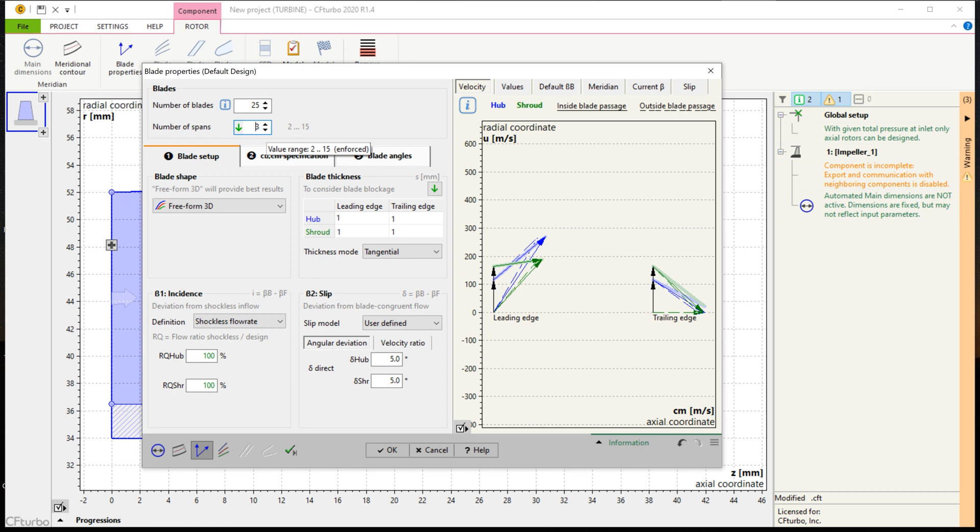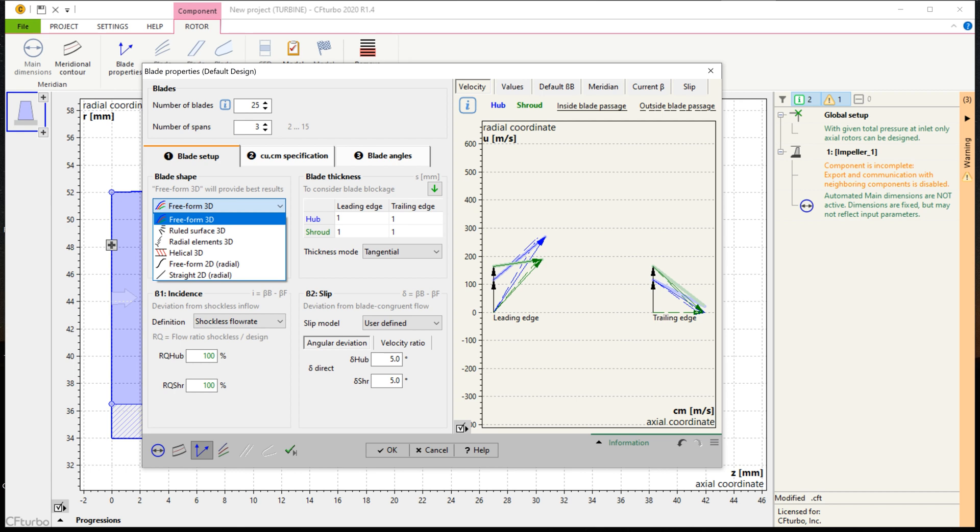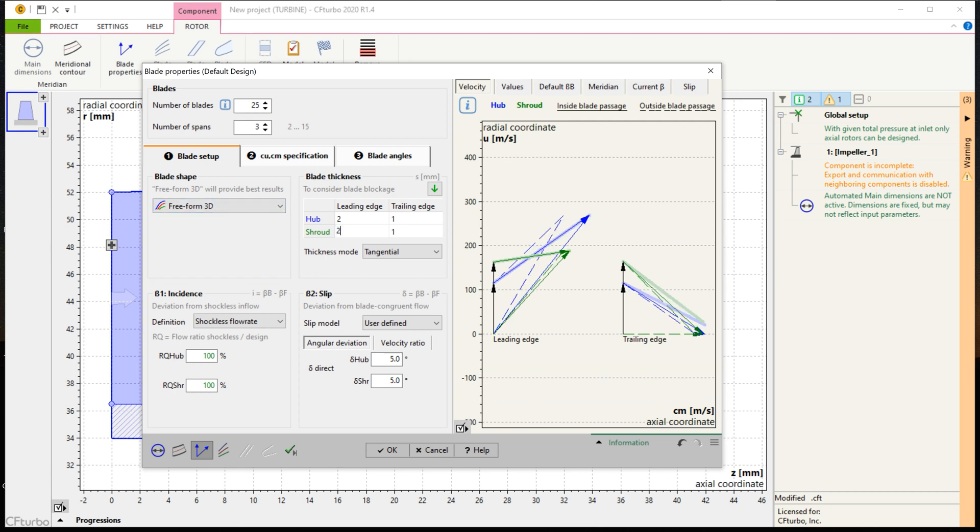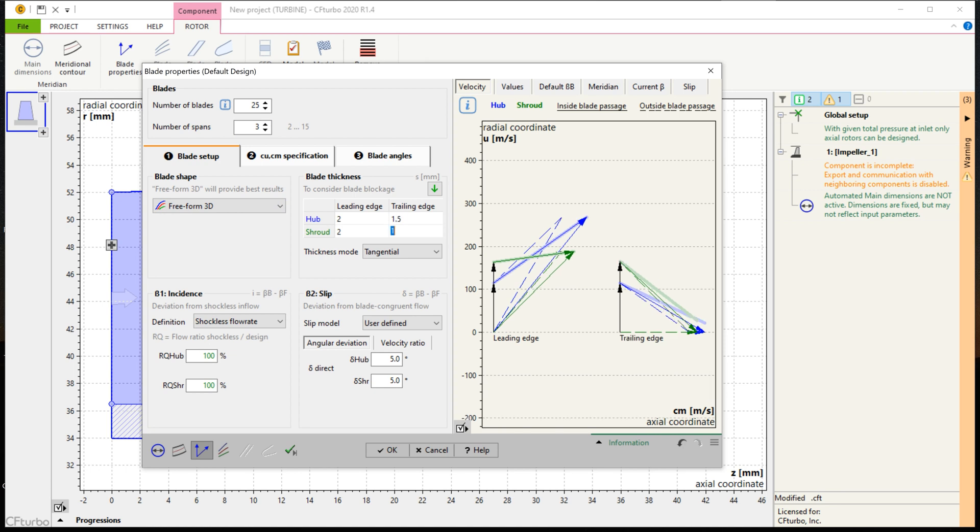The blade thickness should be set manually by the user. The user should estimate a slip factor for the rotor by angle or velocity ratio. According to CFTurbo's definition for turbines, a negative value should be applied. Using these parameters, blade angles on leading and trailing edges will be computed on every span.